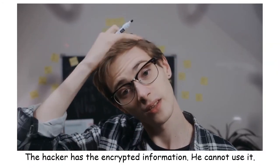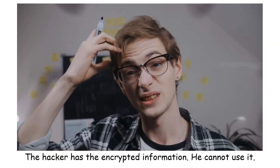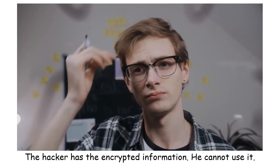The hacker has your encrypted information, and therefore he or she cannot use this to do anything.